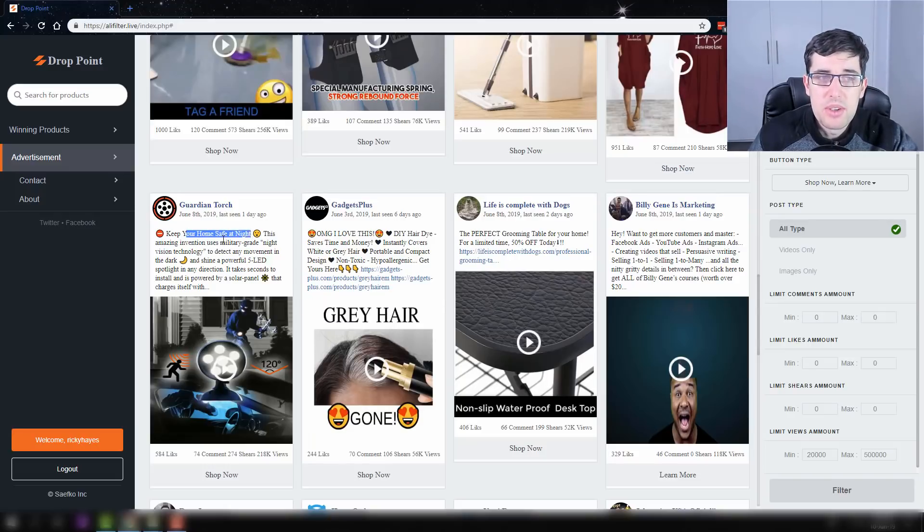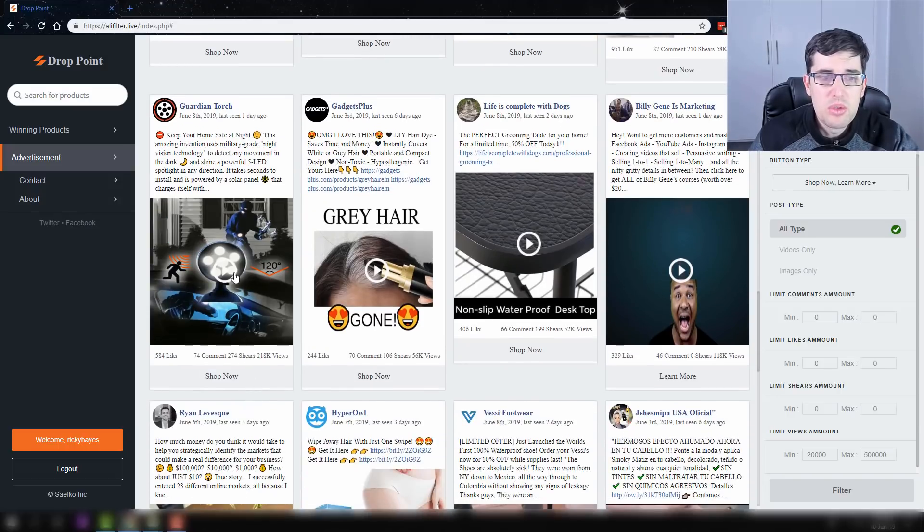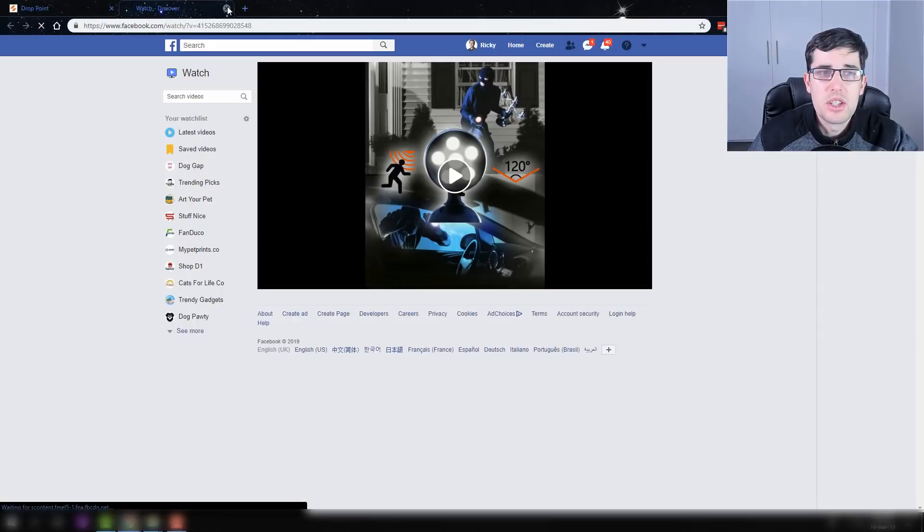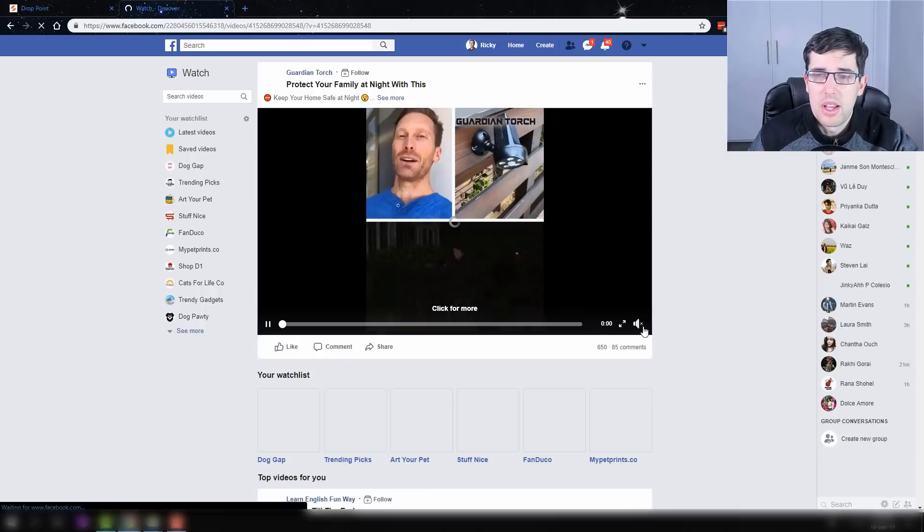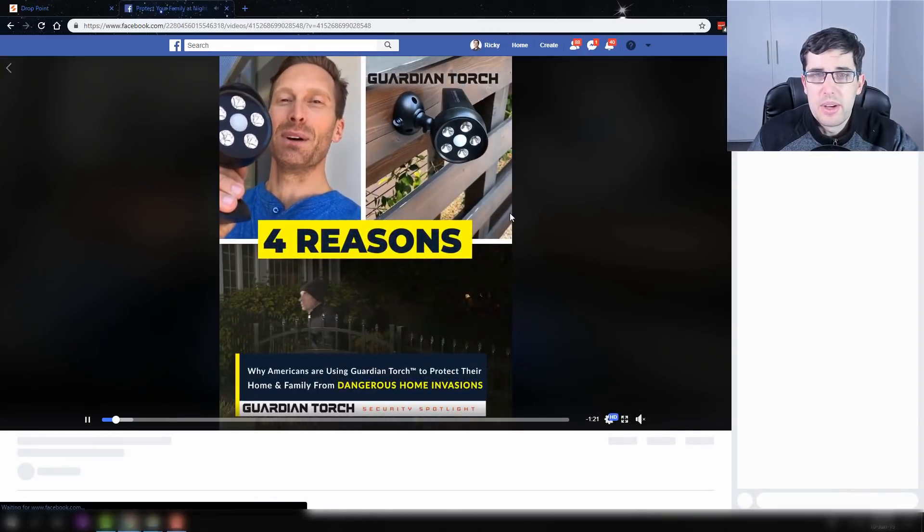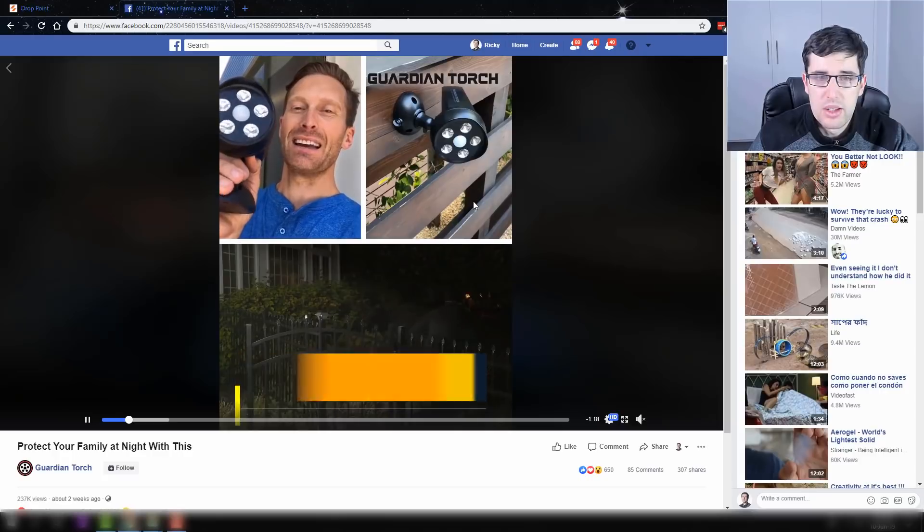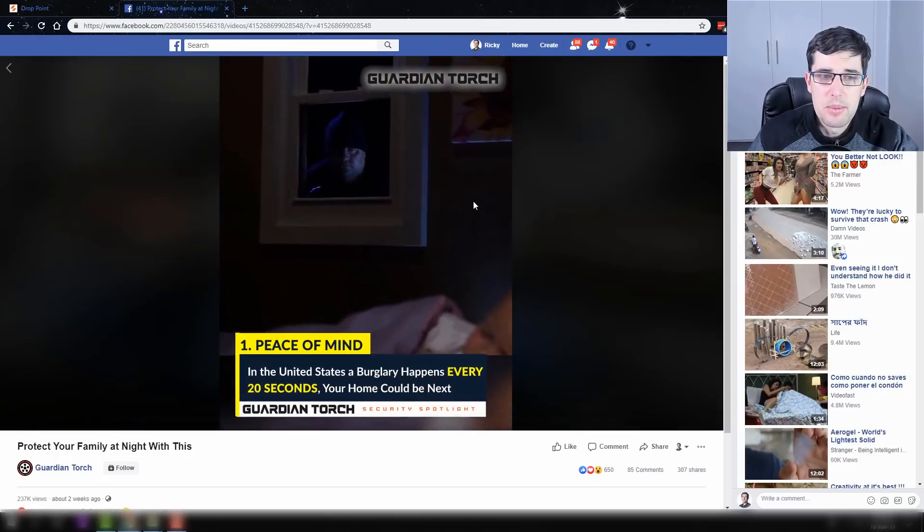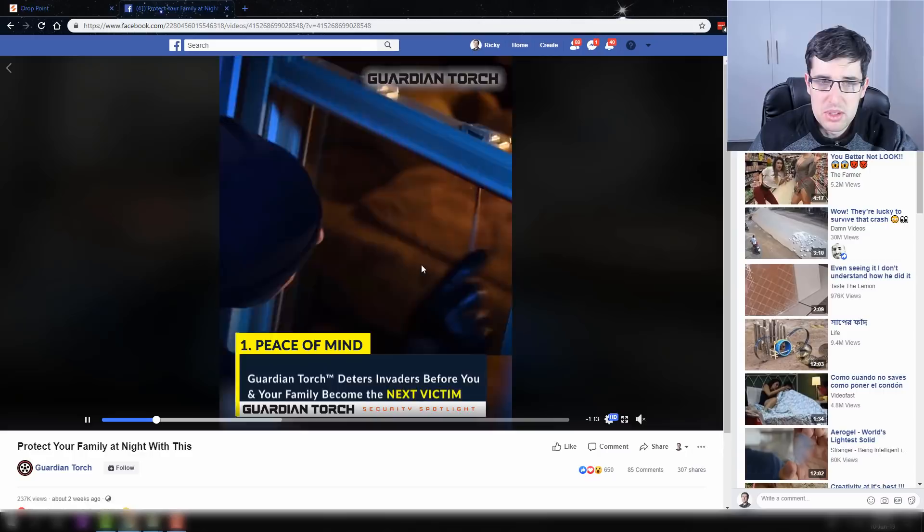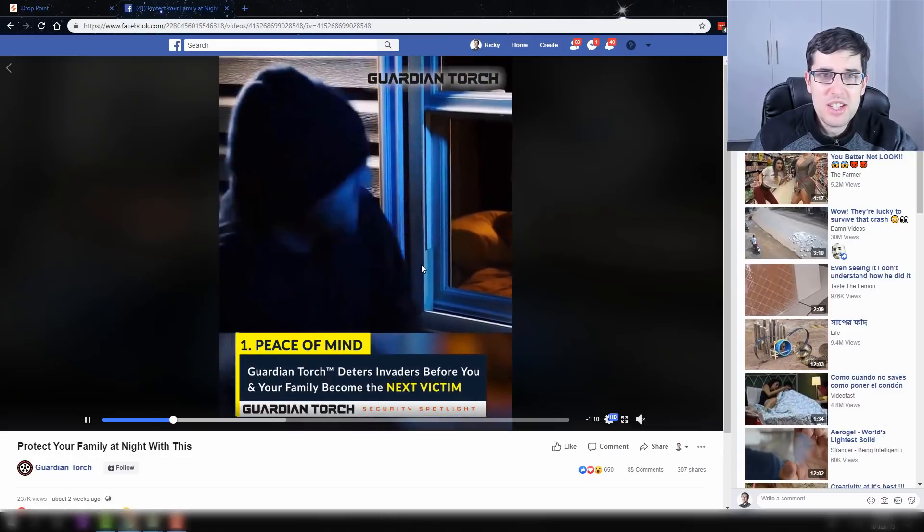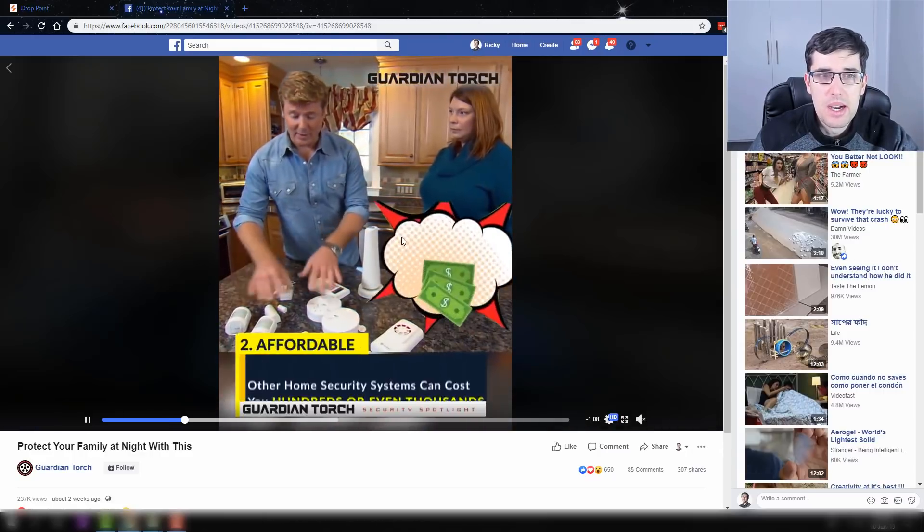Keep your home safe at night. This amazing invention uses military grade... So what's cool as well is you can click it and it comes up with the links. Now sometimes not all the links actually work. But like if we have a look here and I just pause that, we can see this is a great outdoors item for lighting to keep away people that might be doing something malicious to your property.